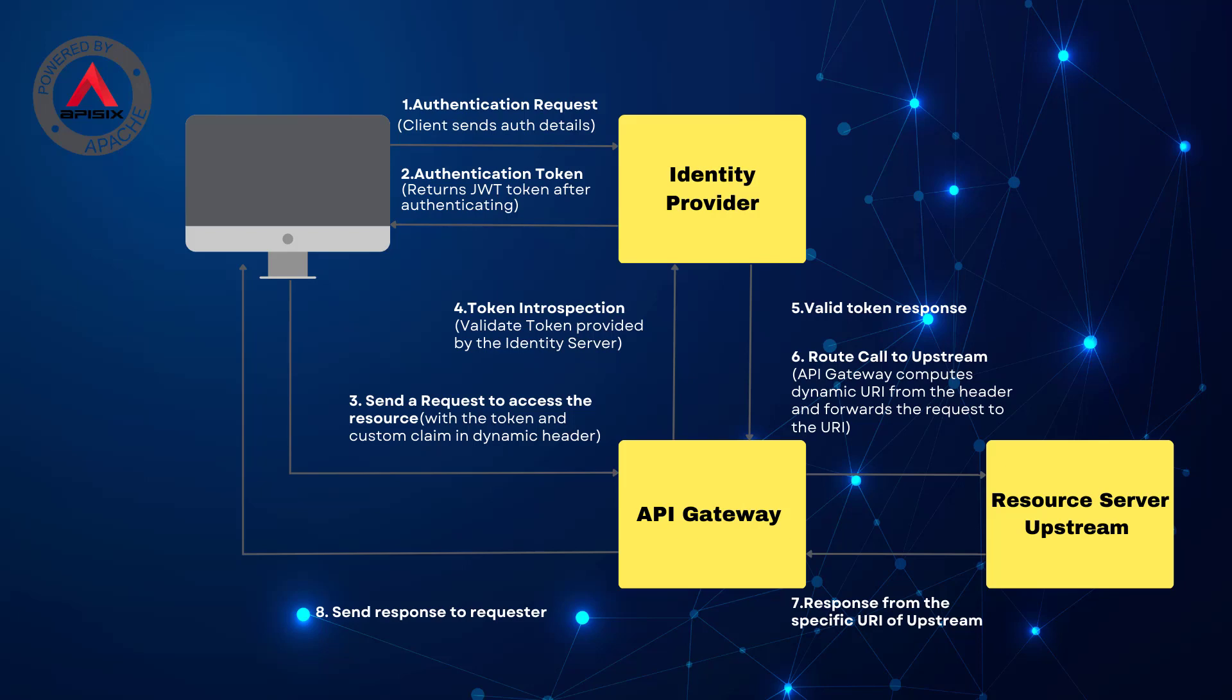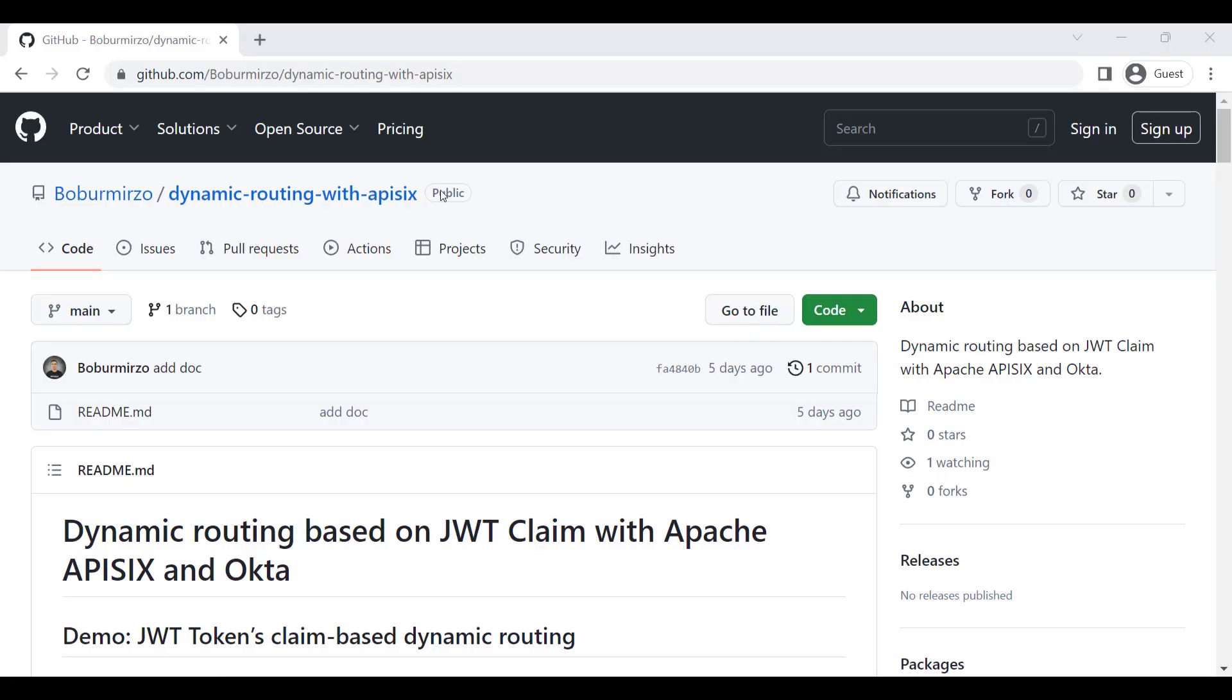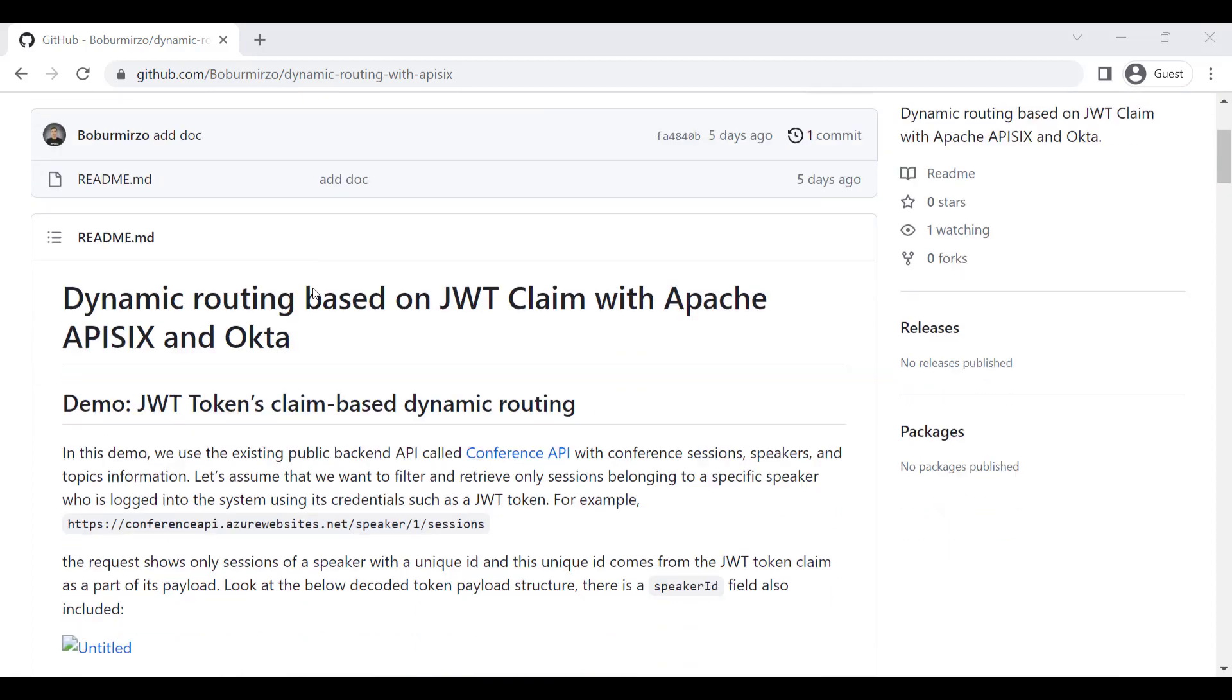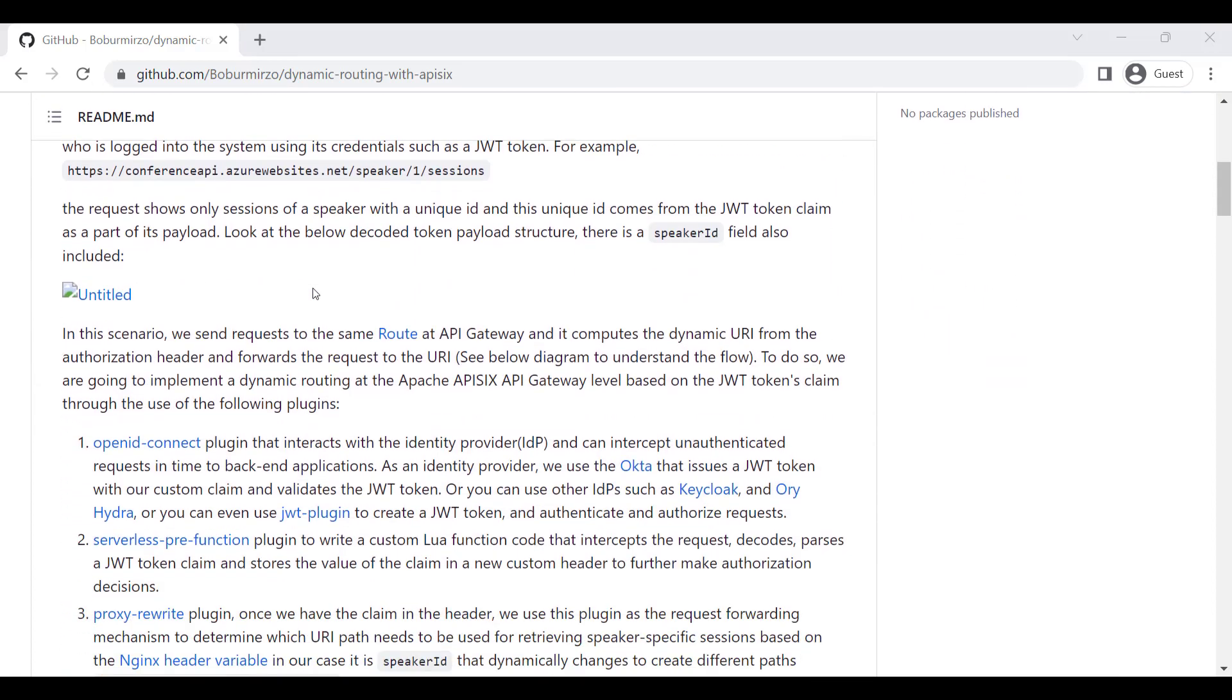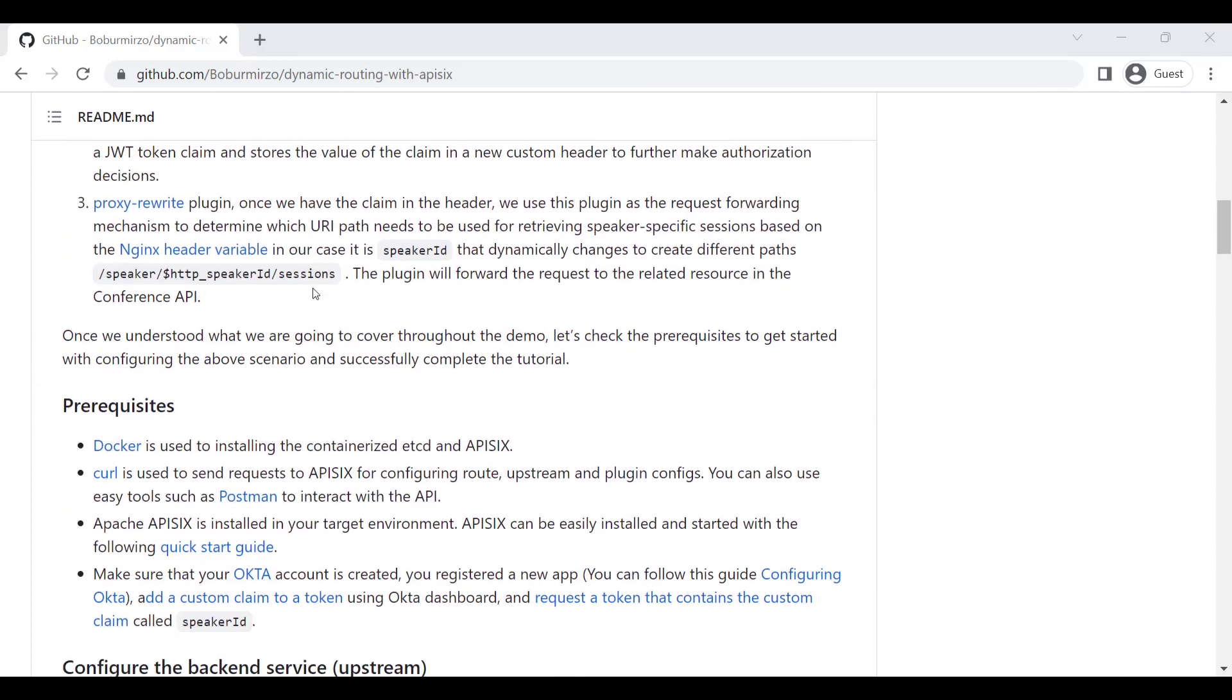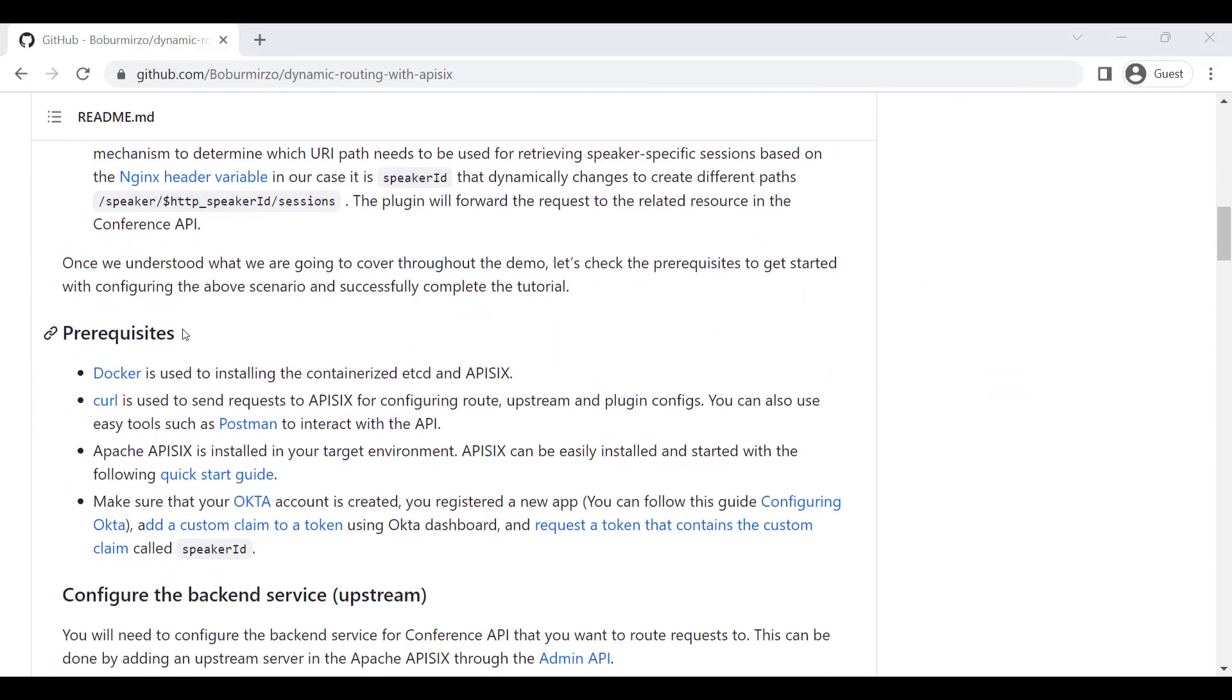In this scenario, we send the request to the same route at API Gateway and it computes a dynamic URI from the authorization header and forwards this request to the URI. See the diagram below to understand the flow. To do so, we are going to implement the dynamic routing at the Apache APISIX API Gateway level based on JWT token claims using different plugins.